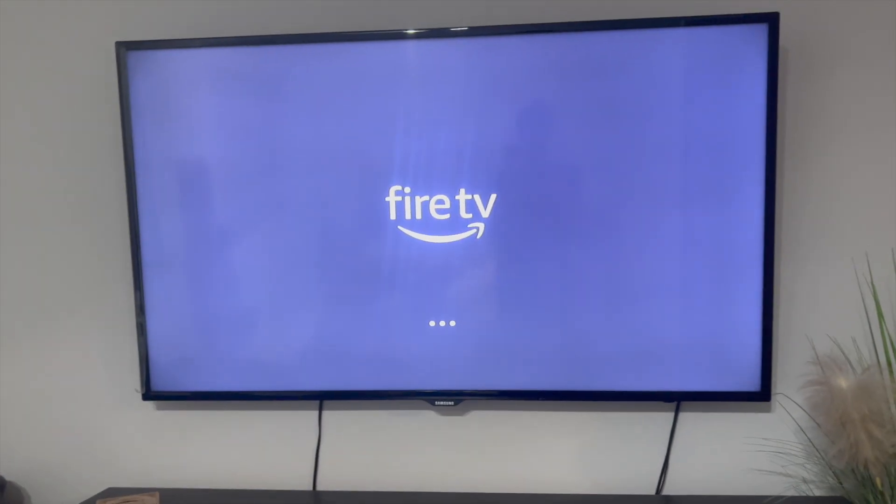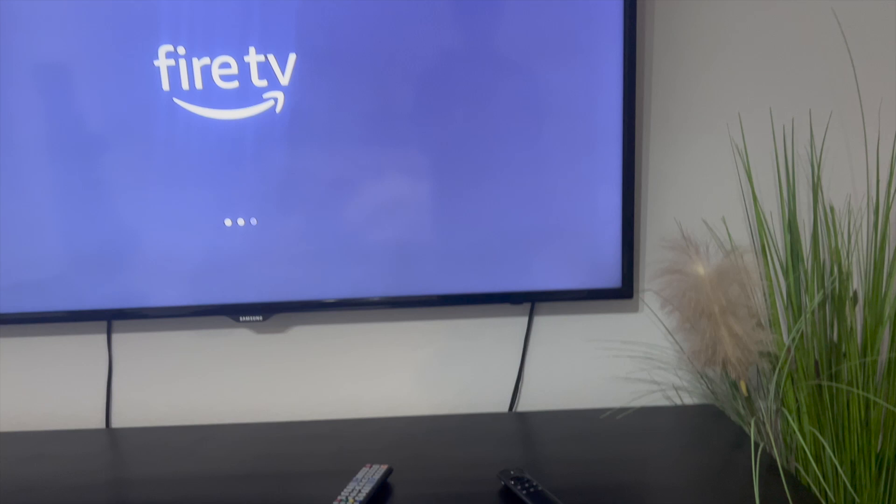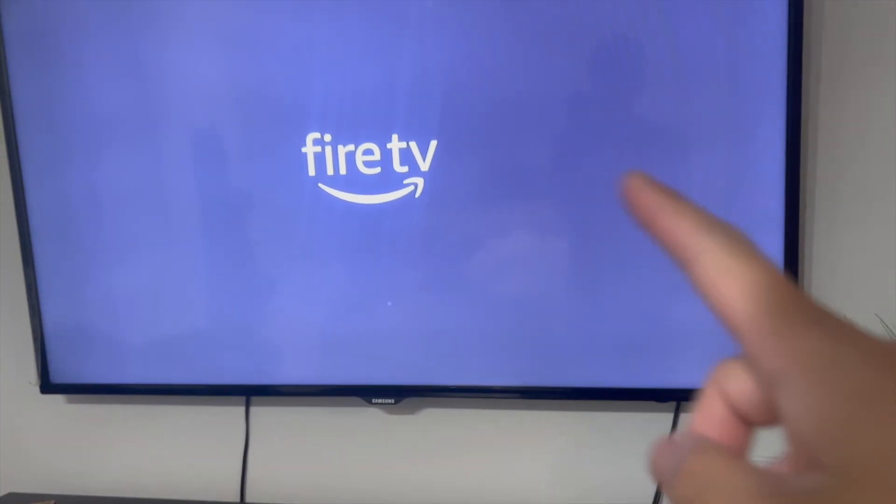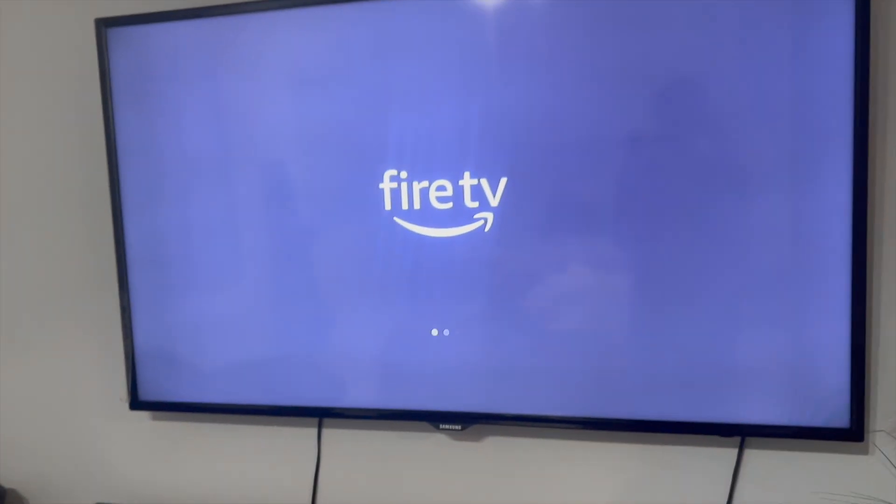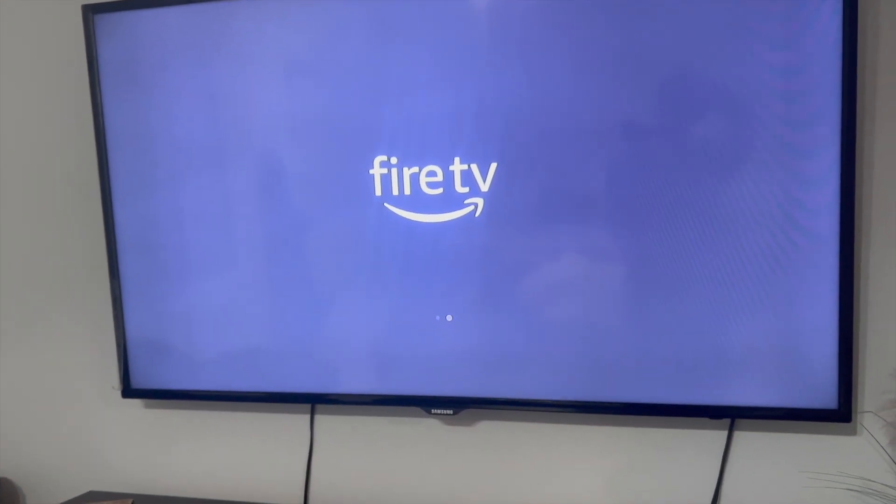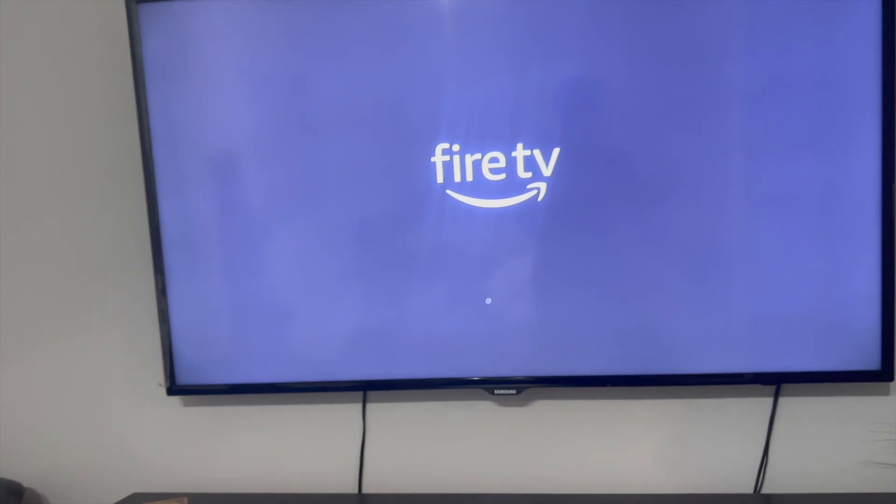This video is going to be particularly useful for individuals that have an old TV, so you need to connect an Amazon Fire stick to it so that you can play Netflix, Disney, Hulu, etc.